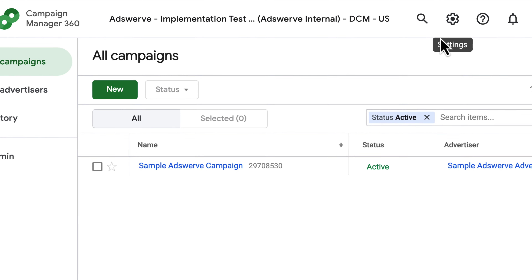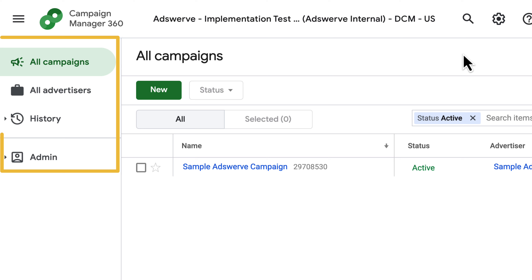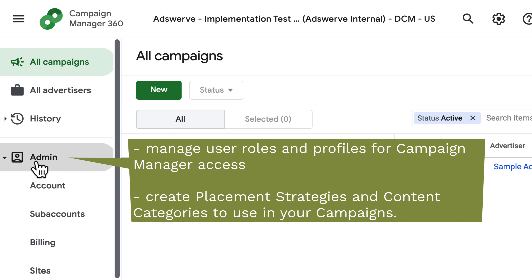Now let's move to the left navigation, where we have the All Campaigns tab, the All Advertisers tab, and the Admin tab. We'll talk more about the functionality of each of these in future videos. For now, note that the Admin tab is where you manage user roles and profiles for Campaign Manager access, and create placement strategies and content categories to use in your campaigns.